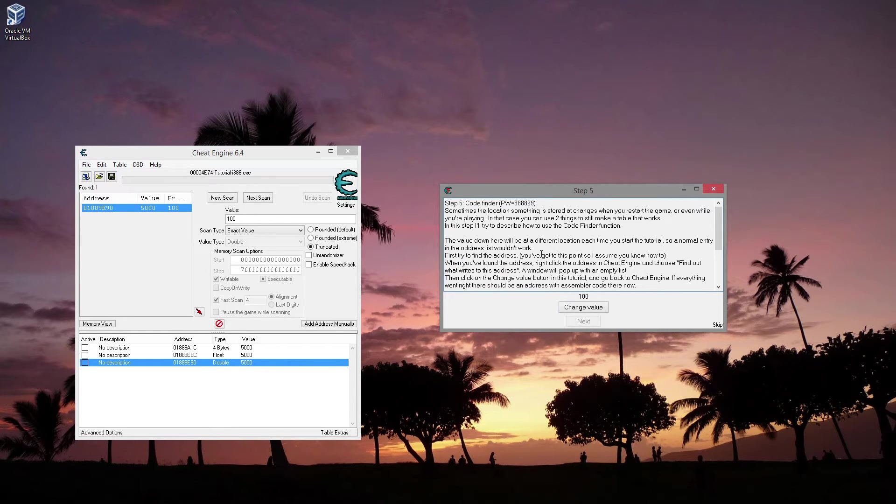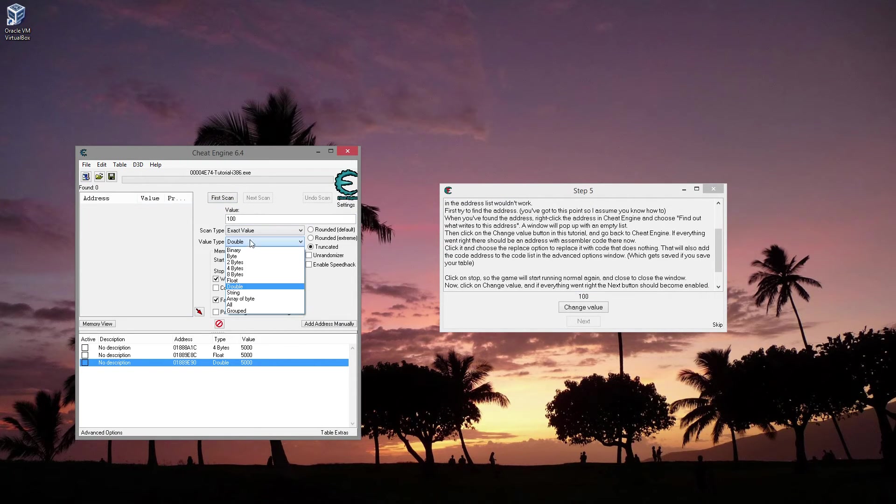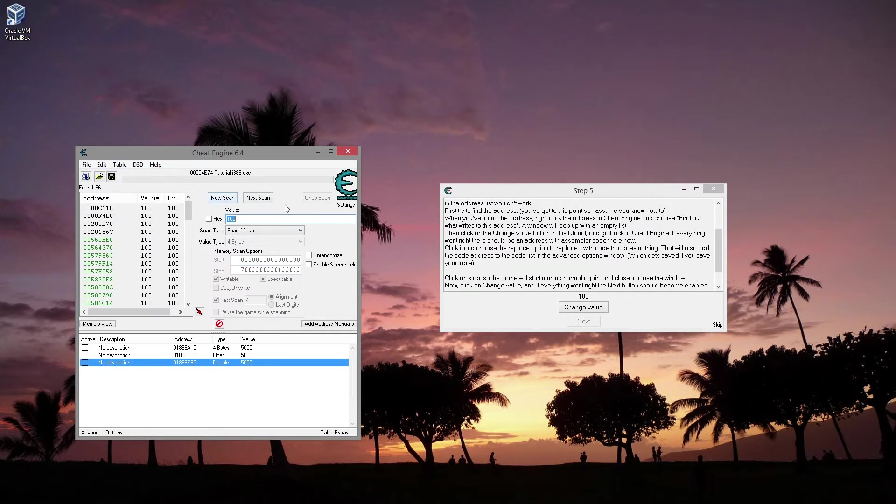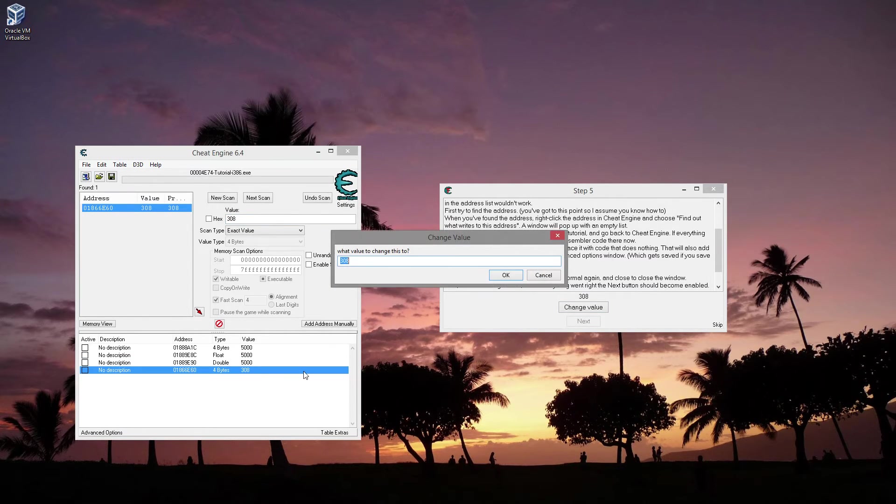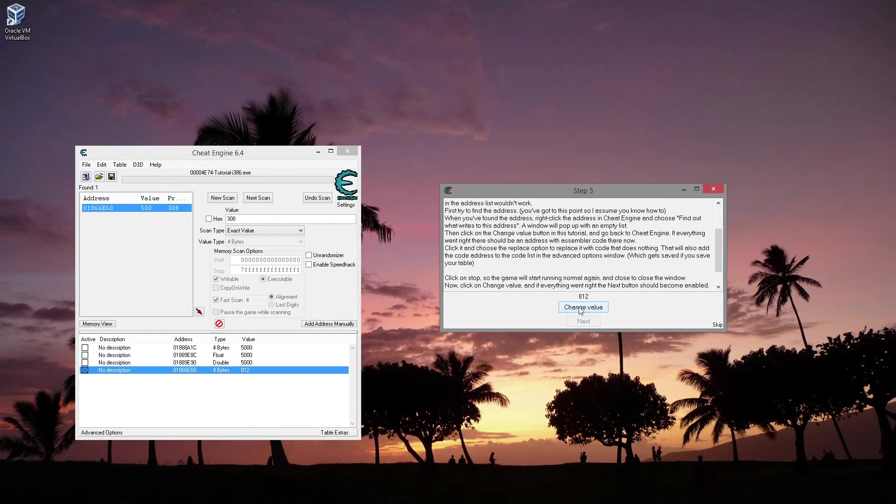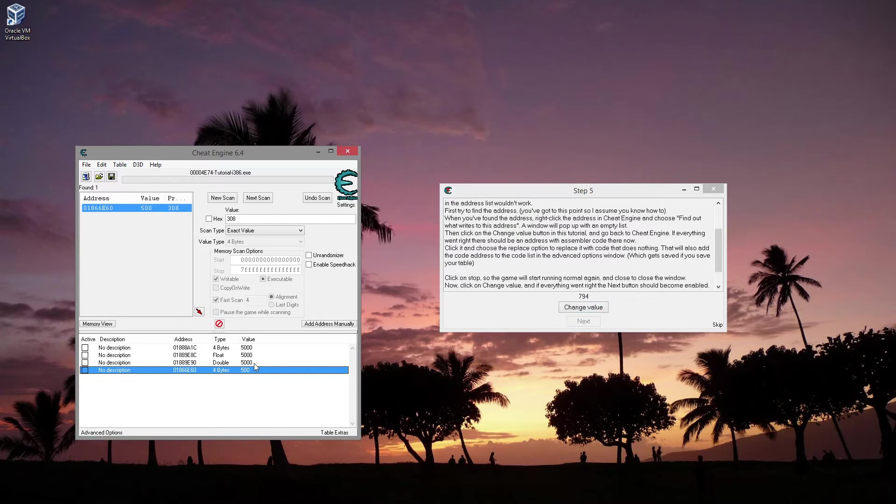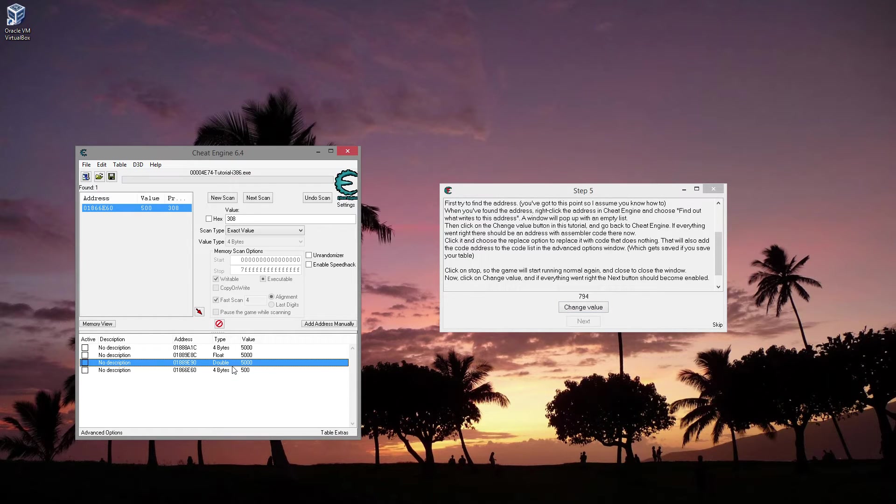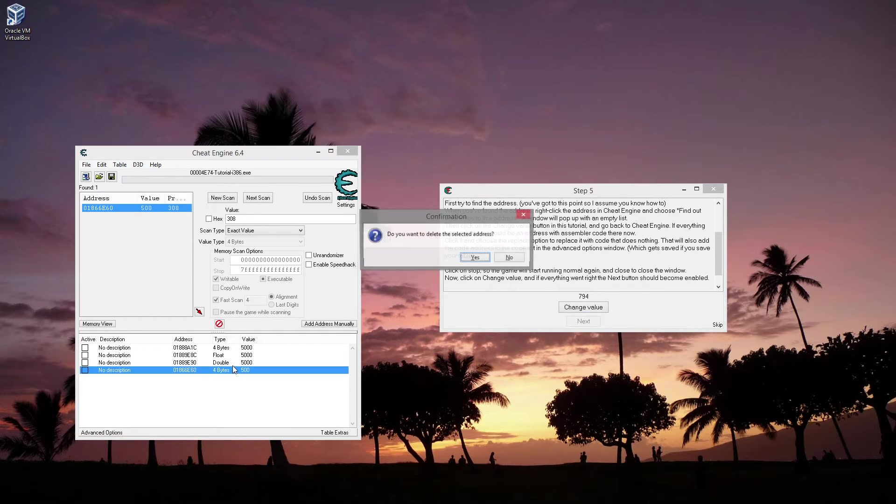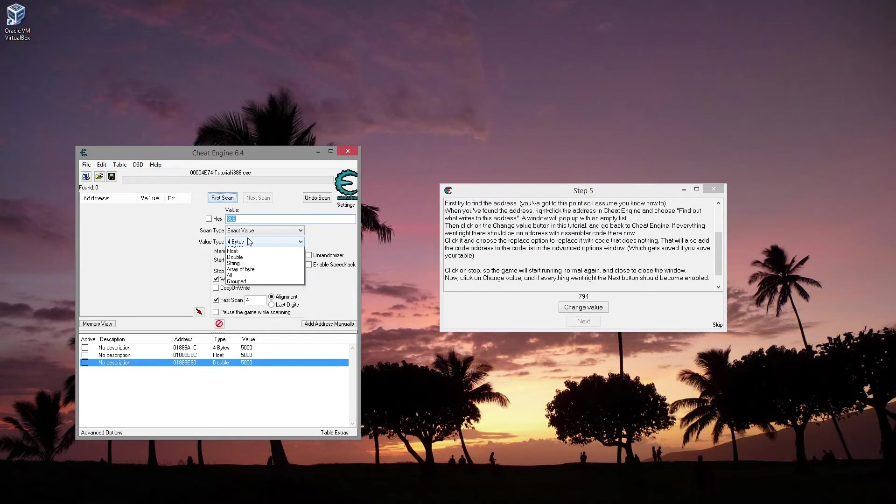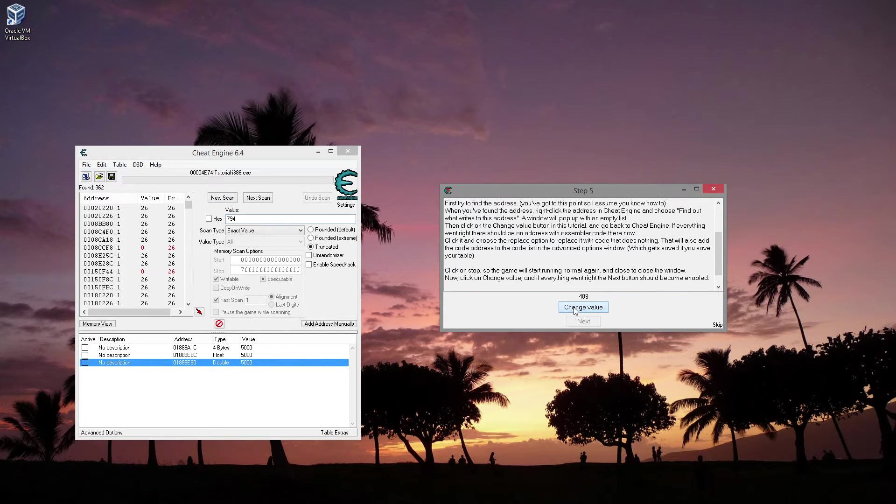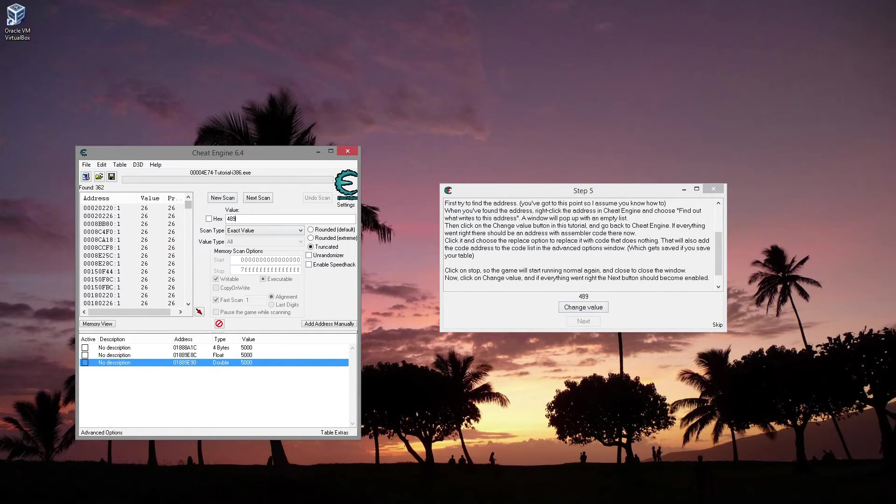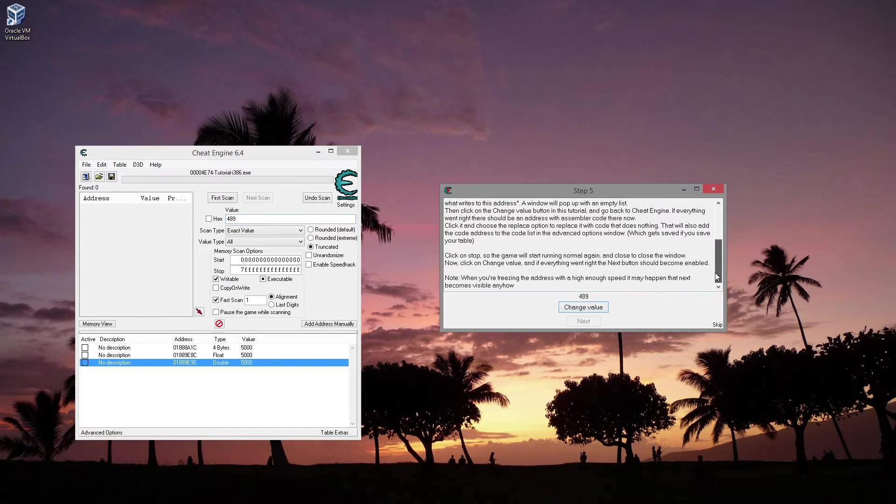Okay. Step 5. Let's see. Sometimes the location of the stored changes when you restart the game or even when you're playing. Oh, I think this is about pointers. So first try to find the address. So we want to find the address. We'll start with, you know, we'll say it starts at 100. Just try 4 byte. Now we're at 308. All right, so it looks like we found it. Let's try to lock it to 500. Nope, that was not the value.